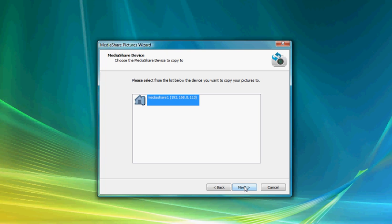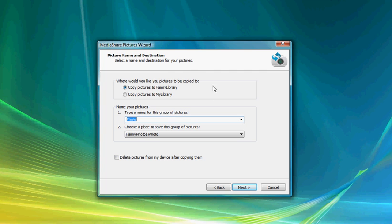We've got the device now located. Select next, and the next option is we can copy our photographs either to the Family Library or to the My Library.